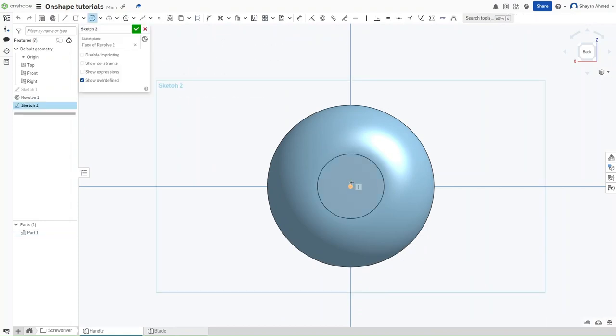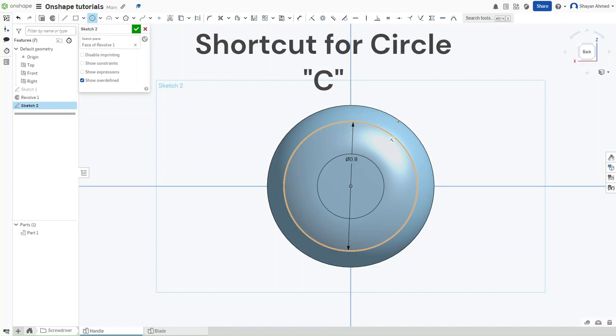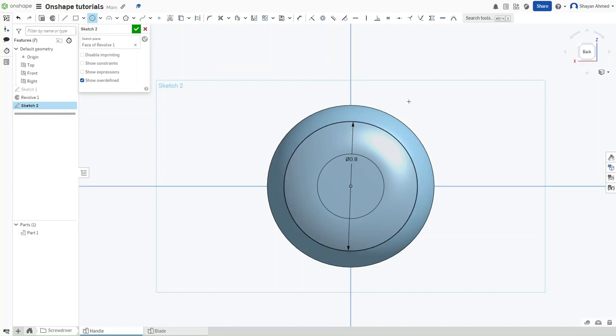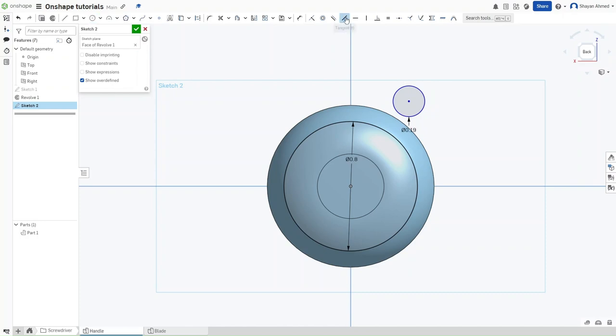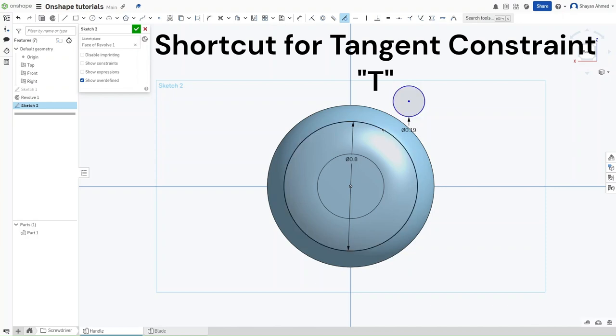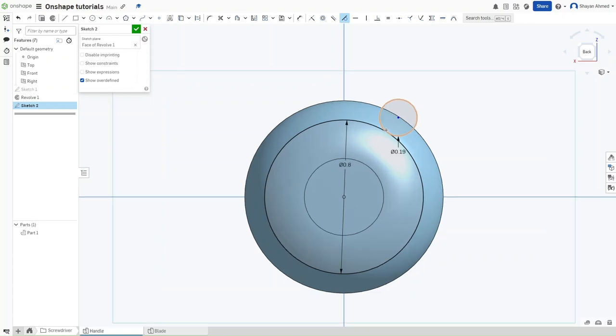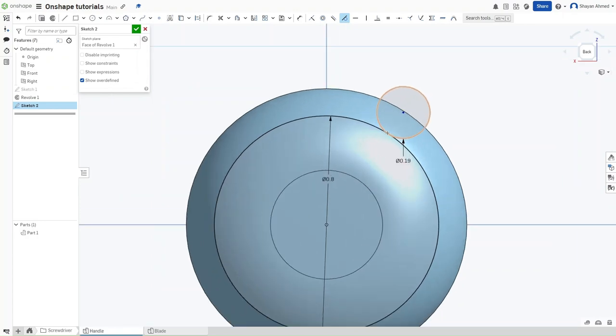Press C and then make another circle using the origin. This circle should have a diameter of 0.8. Make a second circle with a diameter of 0.19. Click right here to activate the tangent constraint. Make this smaller circle tangent to the larger circle, meaning that at all times at least one portion of each of these circles will be in contact with each other.